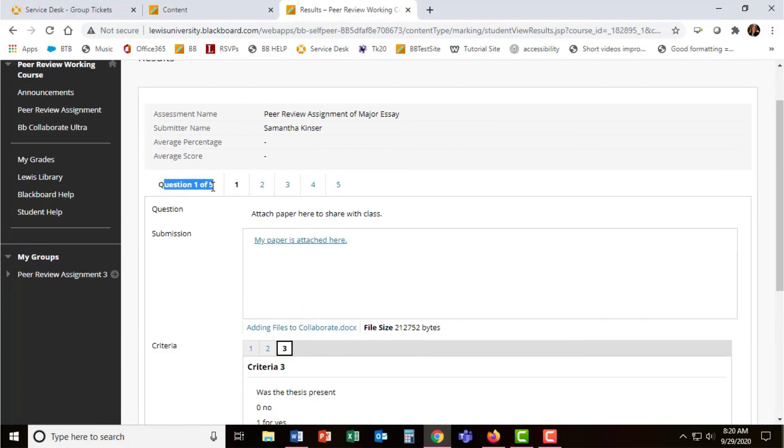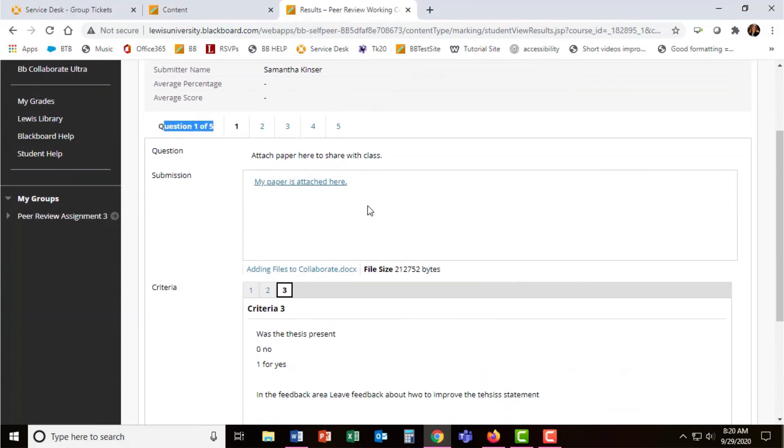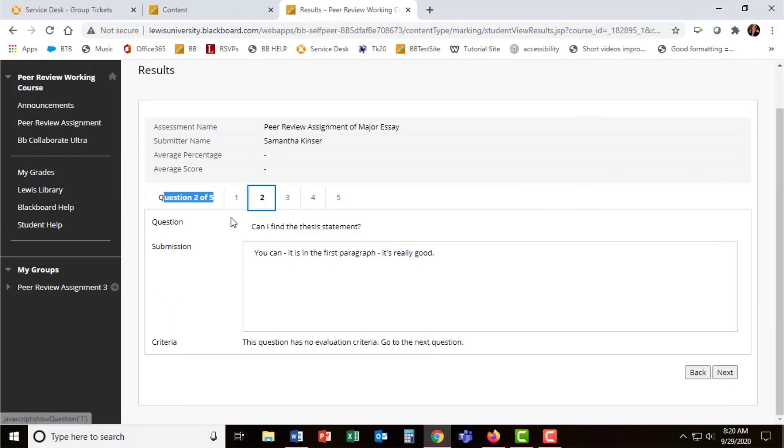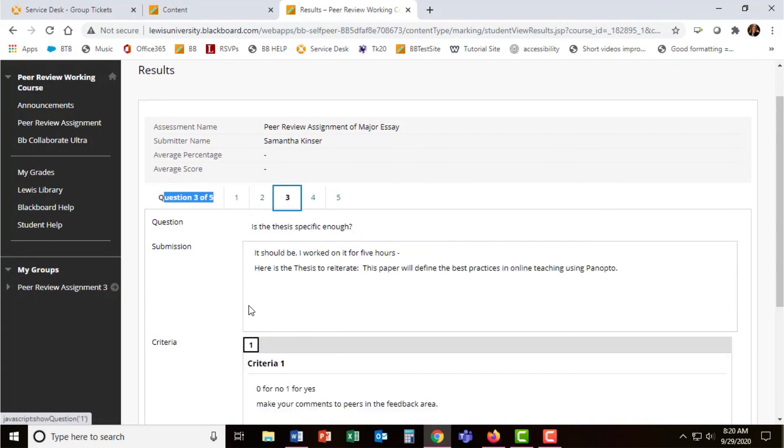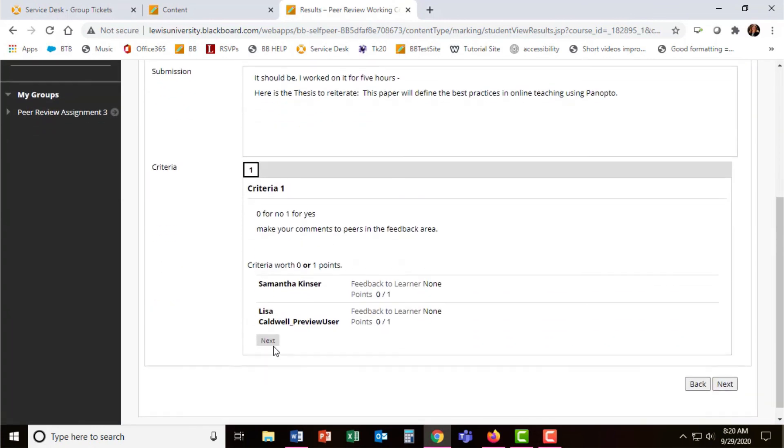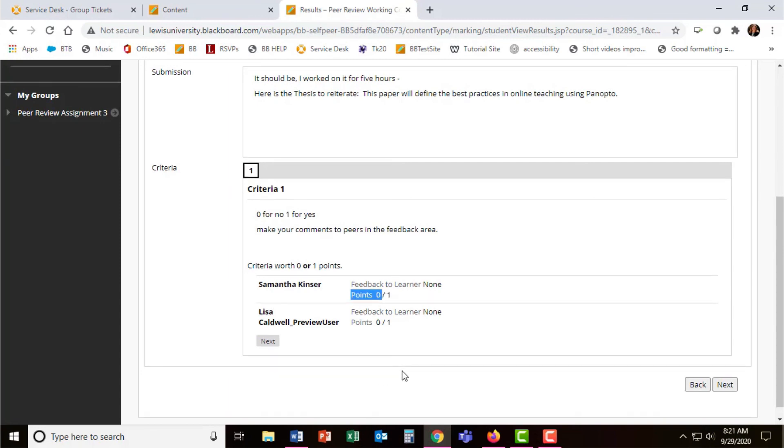Students can navigate between the criteria for each question by selecting the number. To navigate to the next question, students can click on the questions in the top of this module. You can see that students will be able to see their submission, criteria if any, and then feedback from their peers. Students can also see scores based on the points you set up for each question.